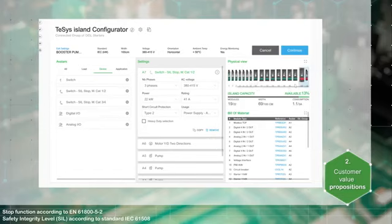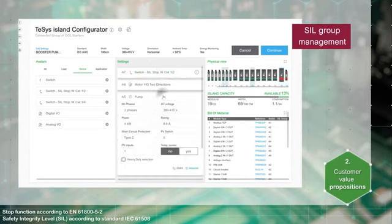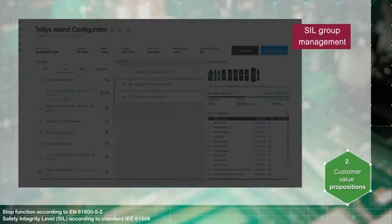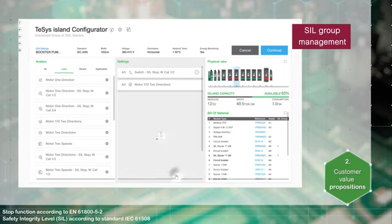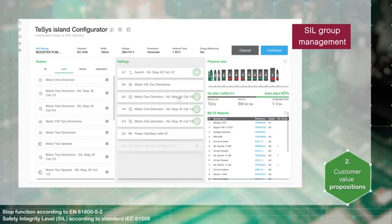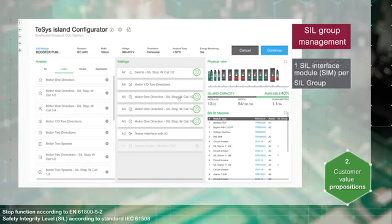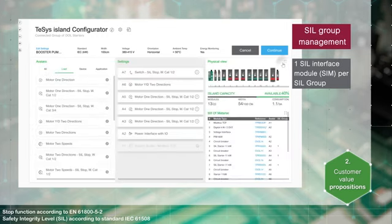The online Thesis configurator tool can also manage SIL groups. Let's replace the three pump avatars with SIL stop motor avatars. By default, the SIL stop motor avatars, the SIL stop switch, and the SIL interface module belong to the same SIL group. Only one SIL interface module per group is required. If you need to manage each avatar separately, you can create new SIL groups.